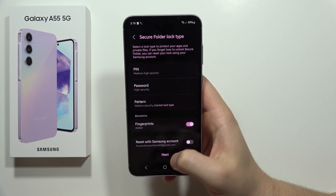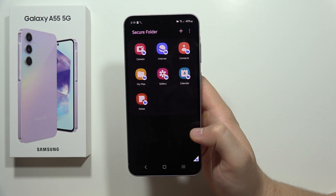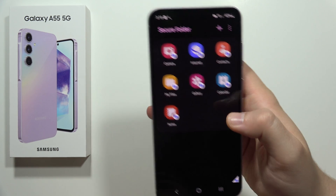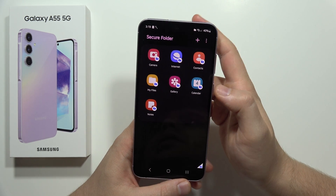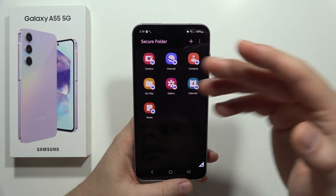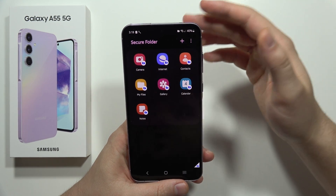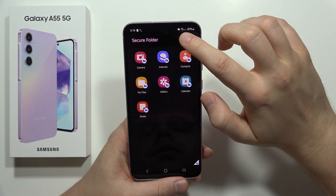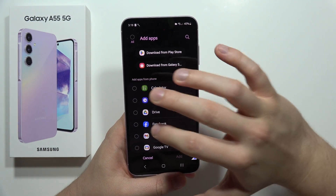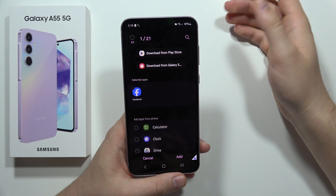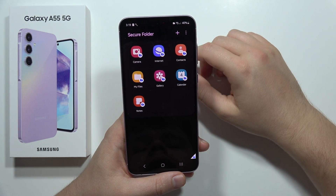Now from this we have to click Next. As you can see, we are now inside the Secure Folder and we can find seven different apps right here. If you want to add more apps you have to click on the plus. Let's say I want to add the Facebook account — click Add.